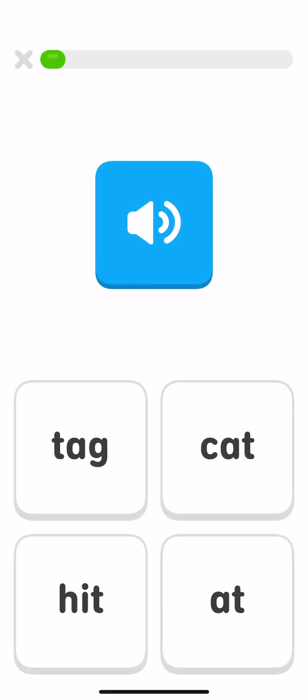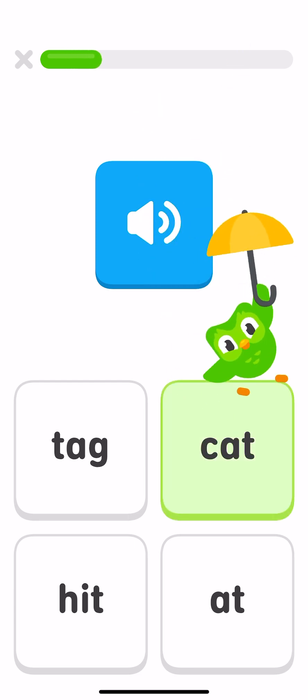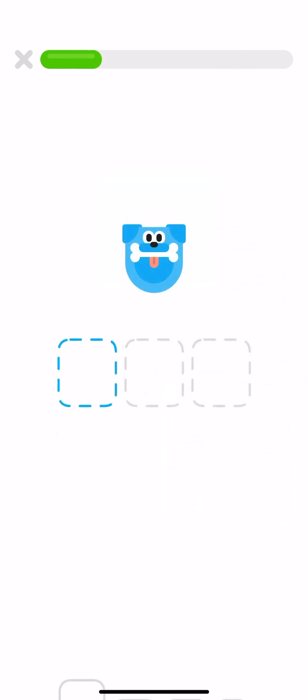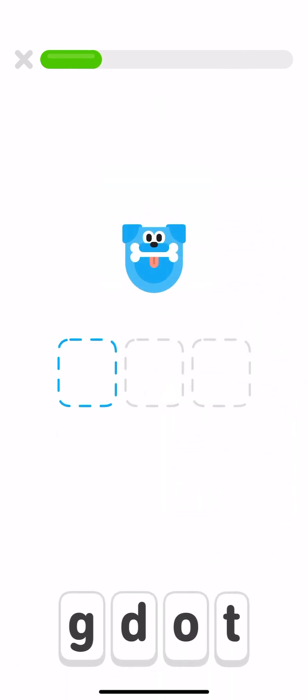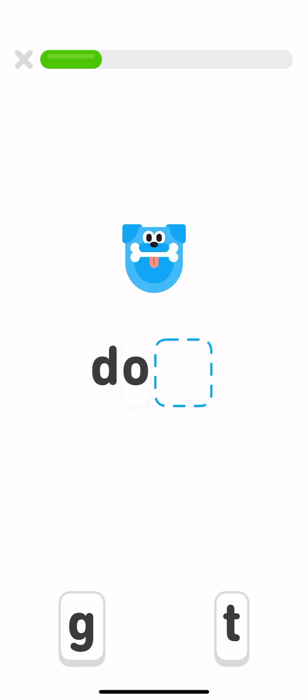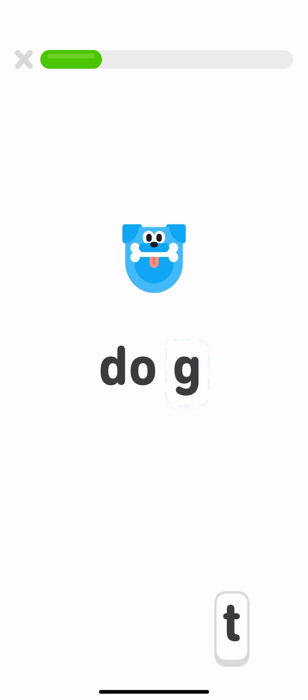Tap the word cat. Cat. Spell the word dog. Dog. D, O, G. Dog.